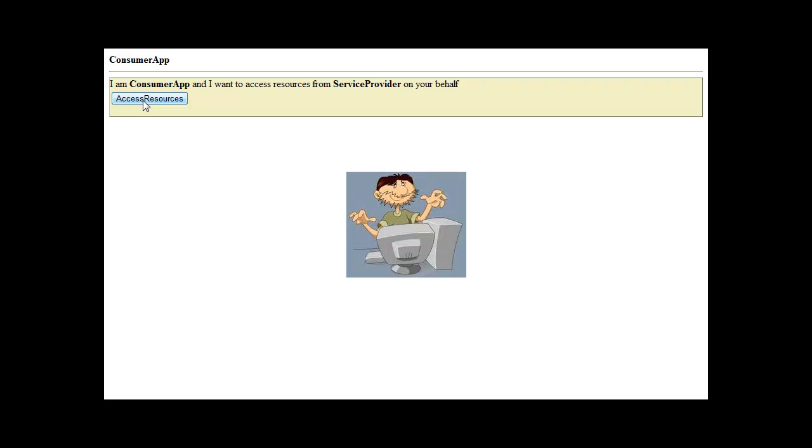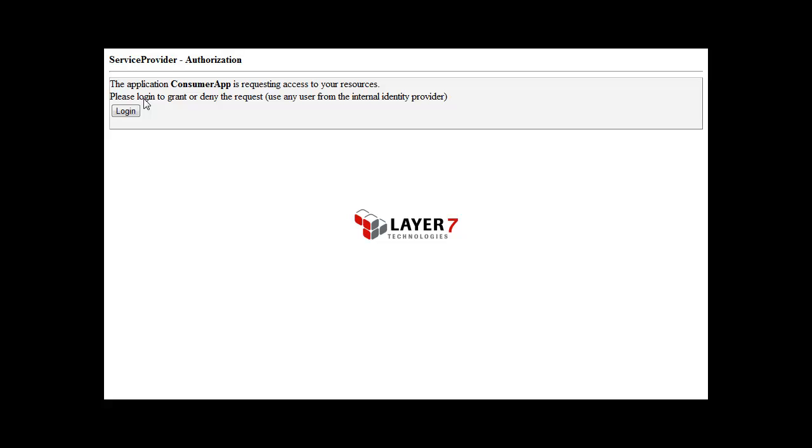When I click Access Resources, the application goes to the OAuth Enabled Resource Provider's predefined request endpoint and asks for a request token. It receives the token and redirects me to the provider's authorized endpoint in order to log in and authorize the request token.